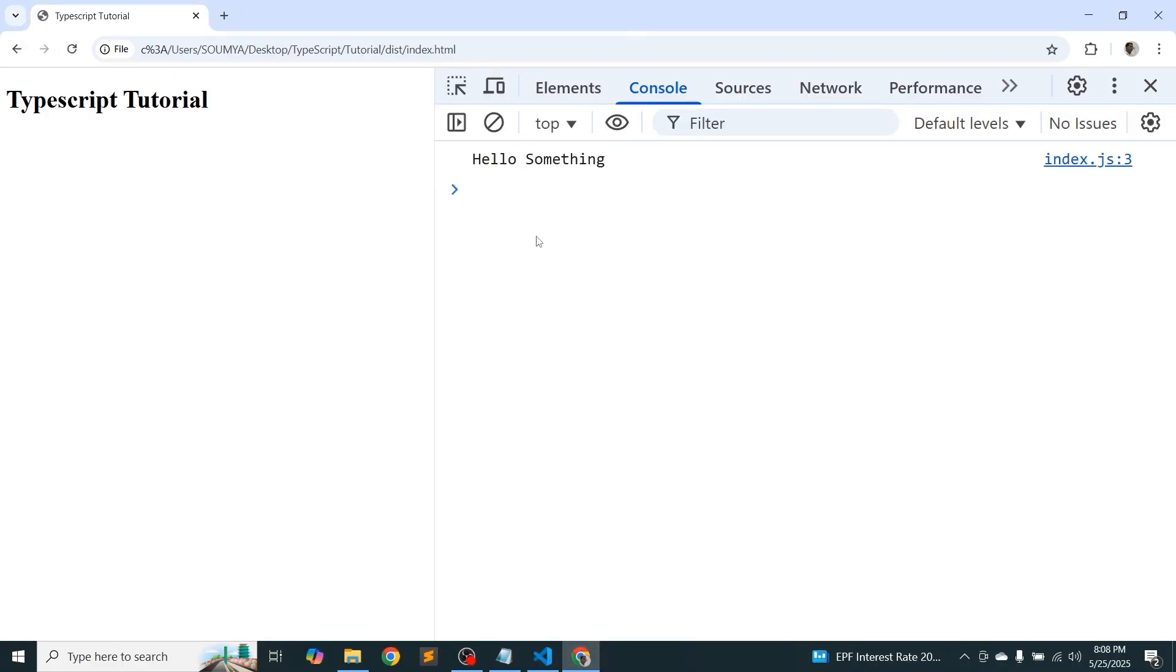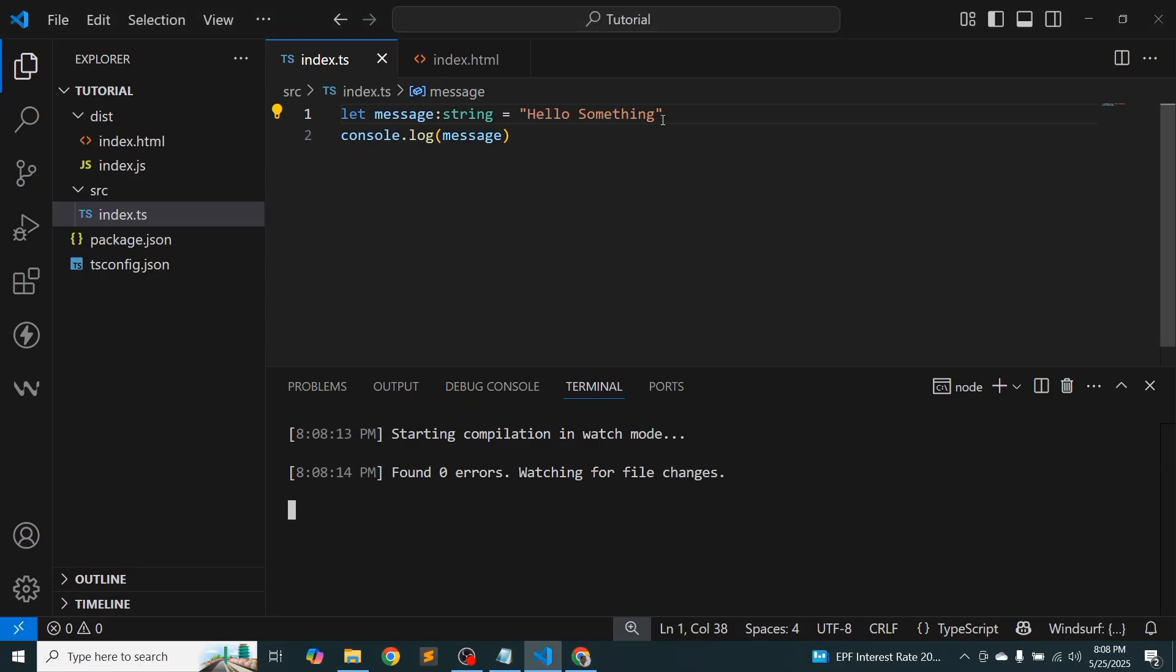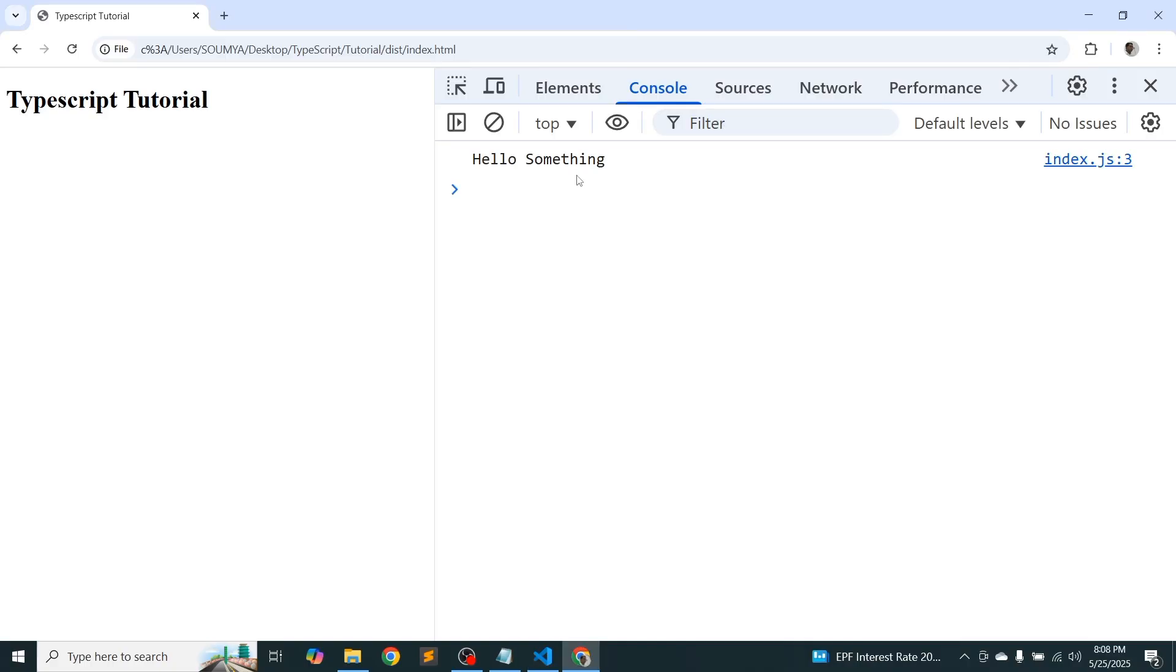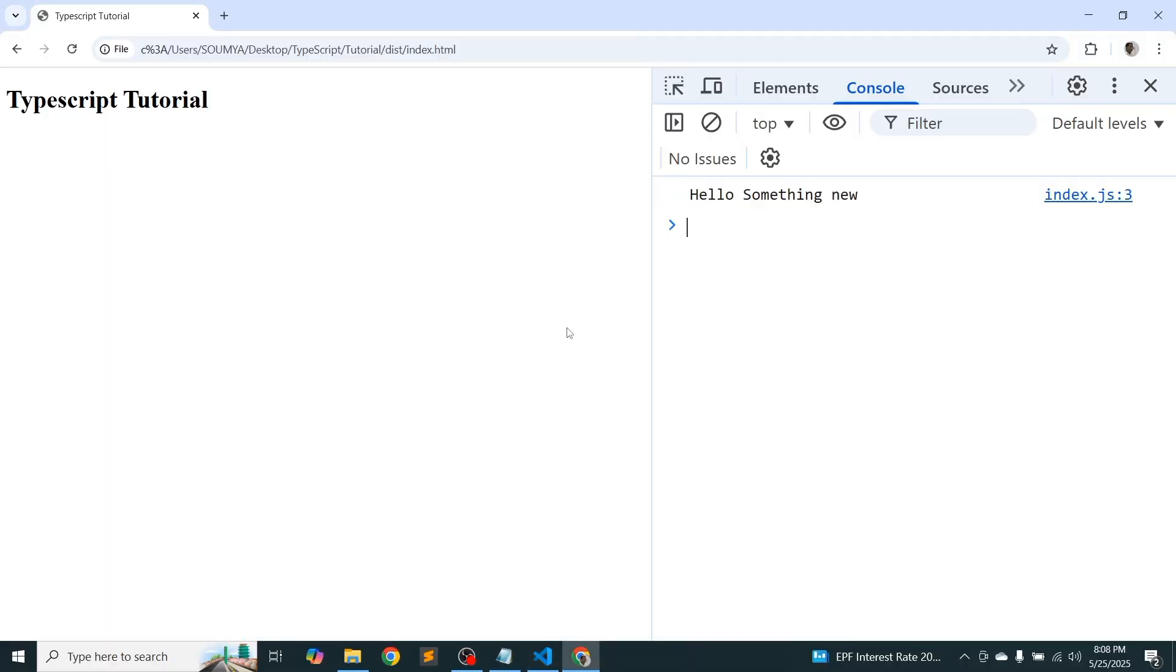So we are getting hello something. And here write hello something new. So it's auto compiling and it will show hello something new. That's a good thing. So now you can understand how to run your TypeScript program in the browser.